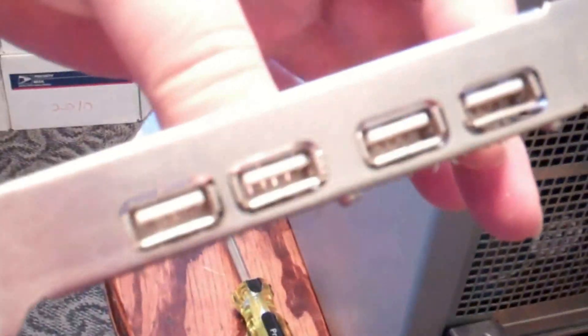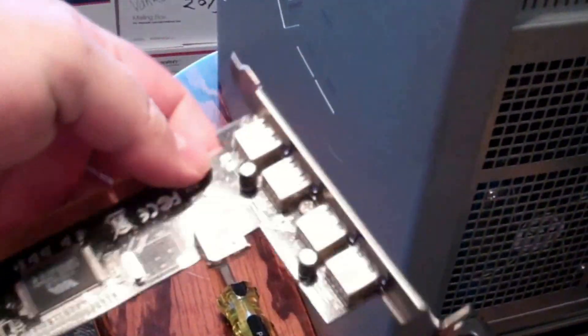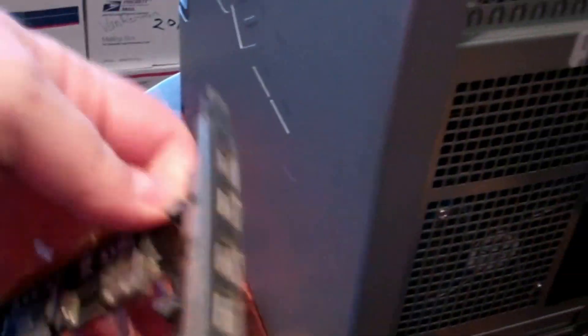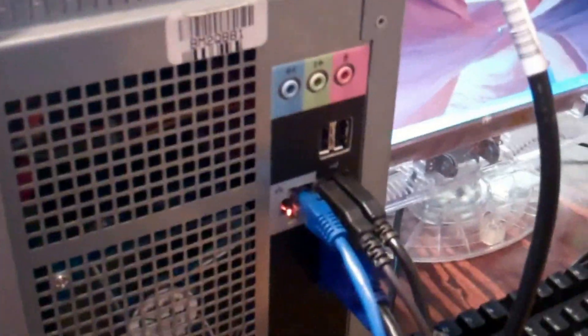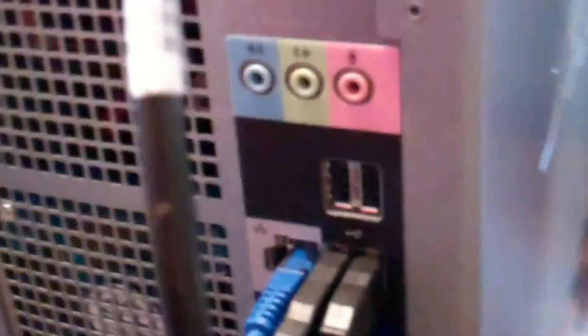I'm going to be adding some additional USB ports. I got a 5-in-1 PCI card because if you notice there's like only four USBs on the back of this thing.